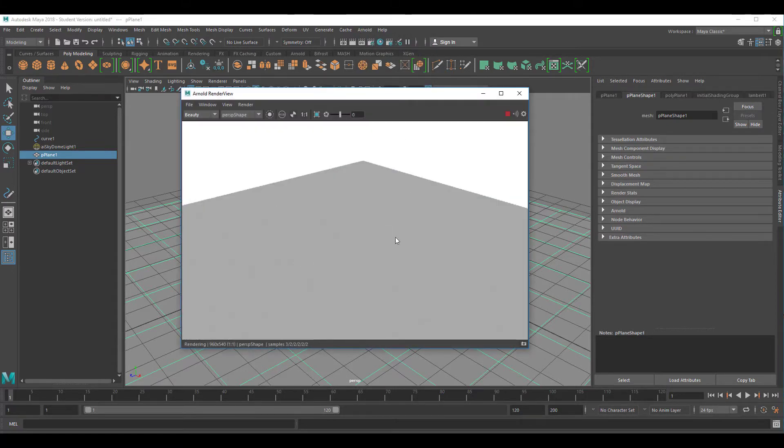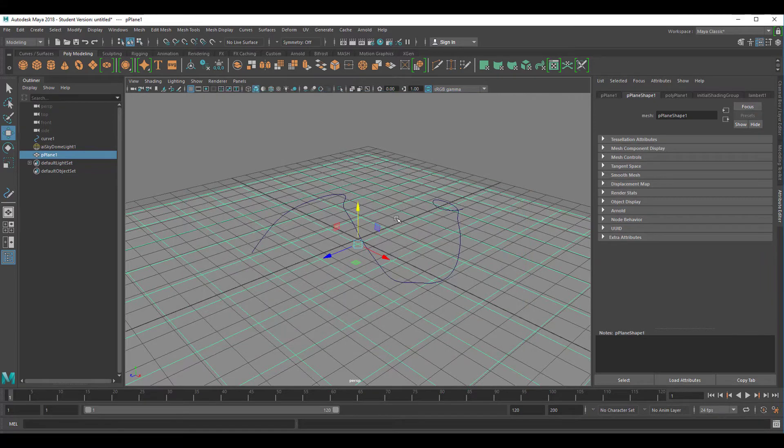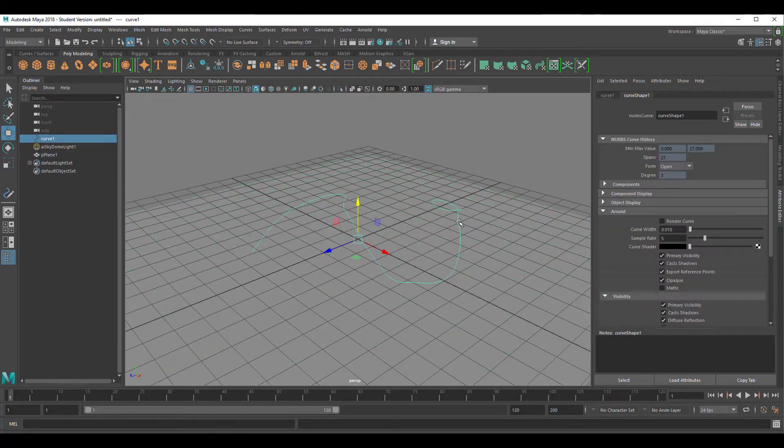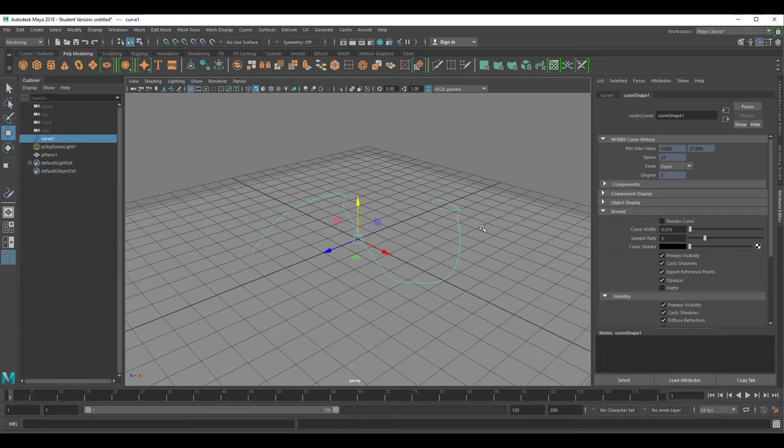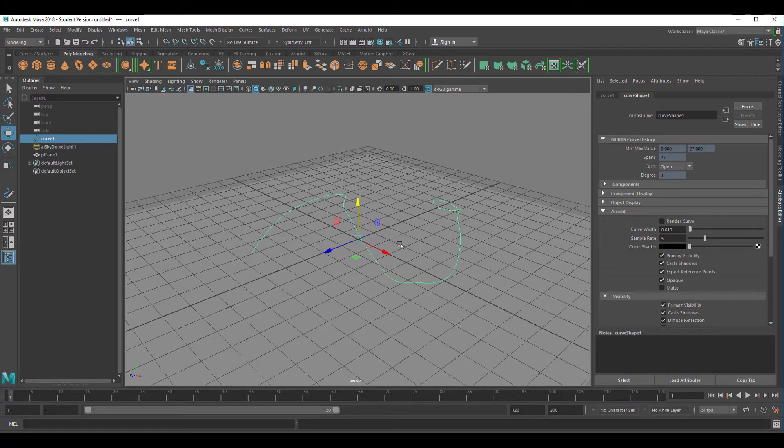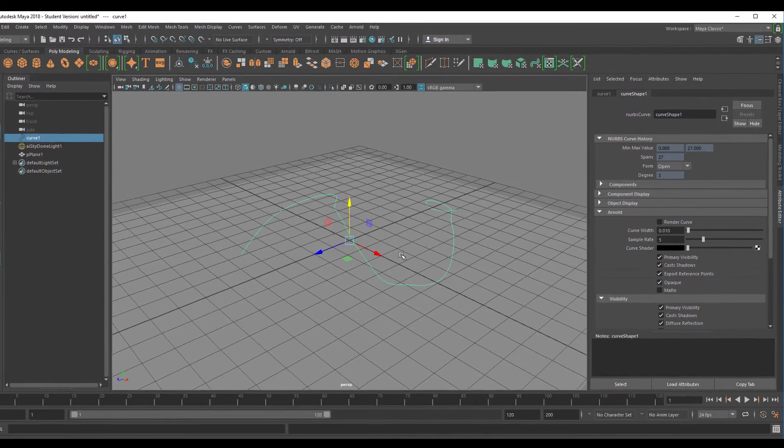We see the surface but we don't see the curve, and the reason for that is because the curve is infinitely small by definition. But Arnold does render curves. How is that?